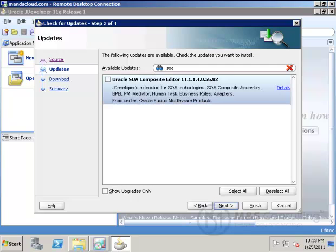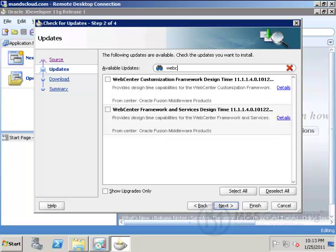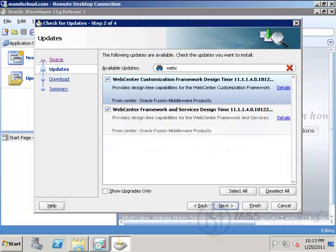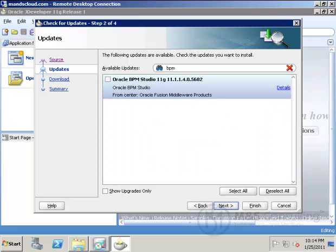We'll just search that, and as you type, you get the extensions filtered down. Next, we'll do WebCenter. There's two components for WebCenter. Lastly, we'll do BPM.